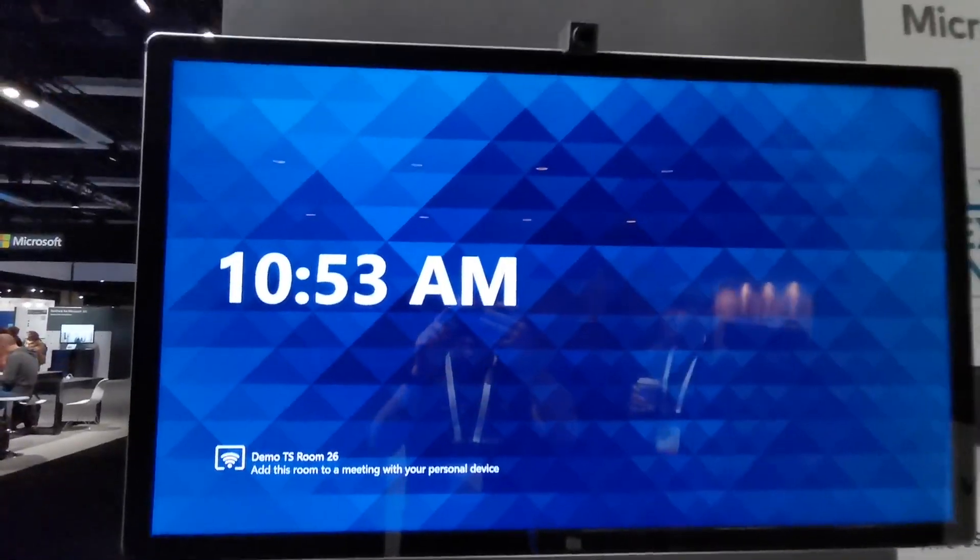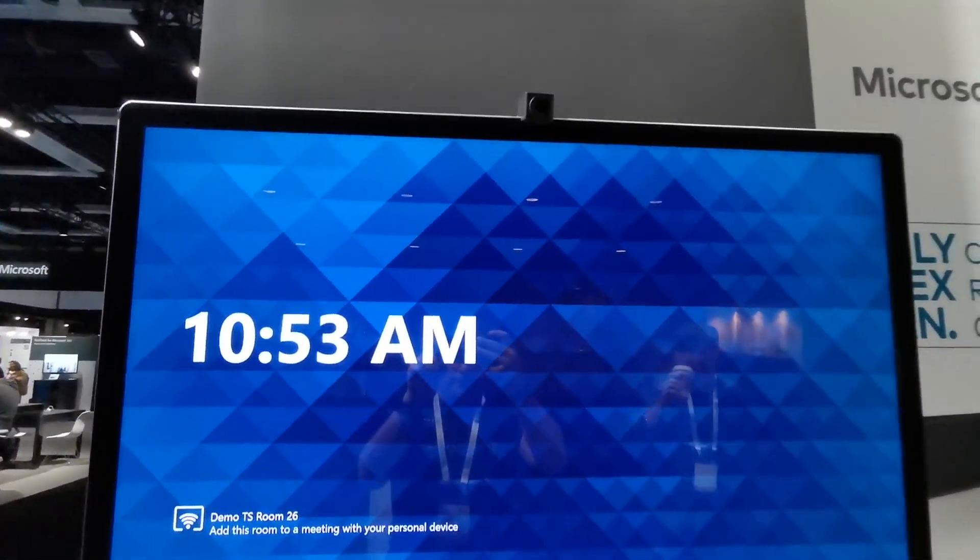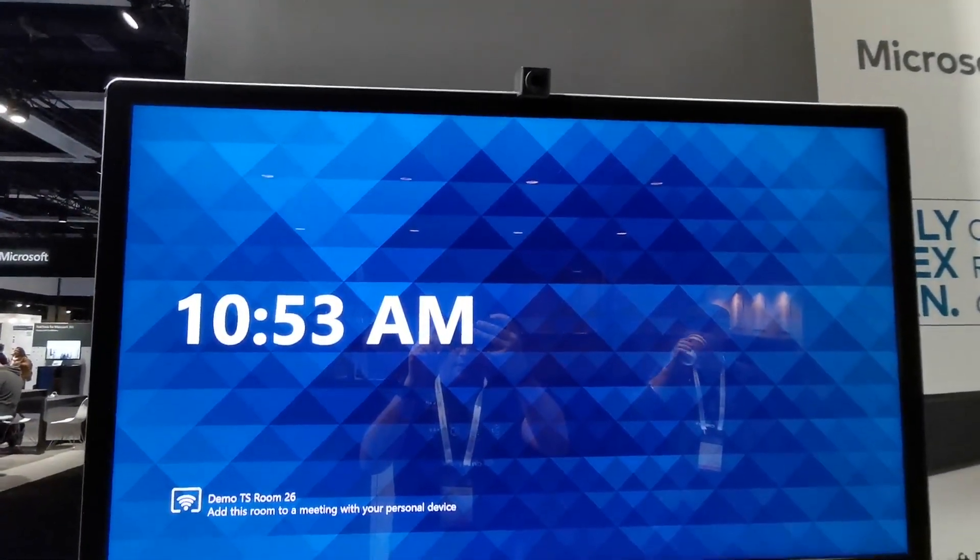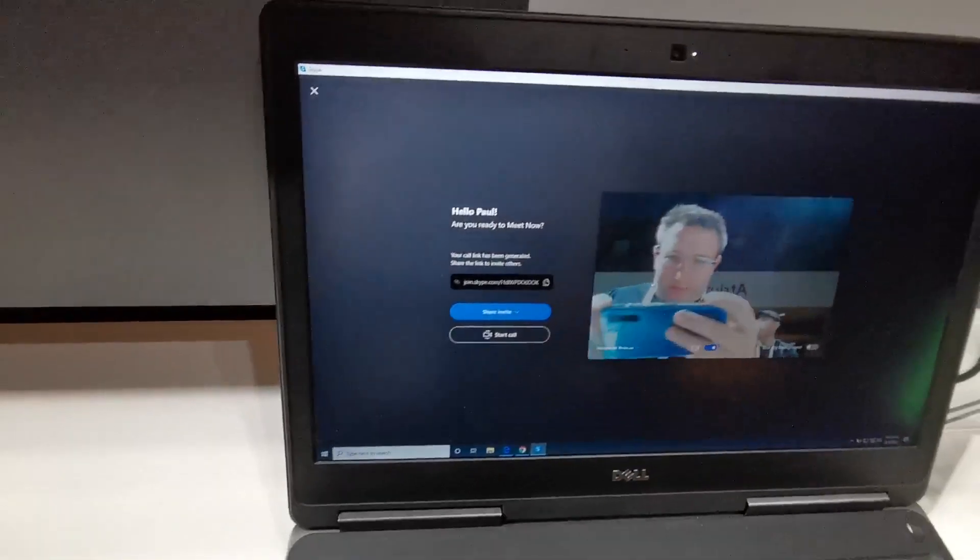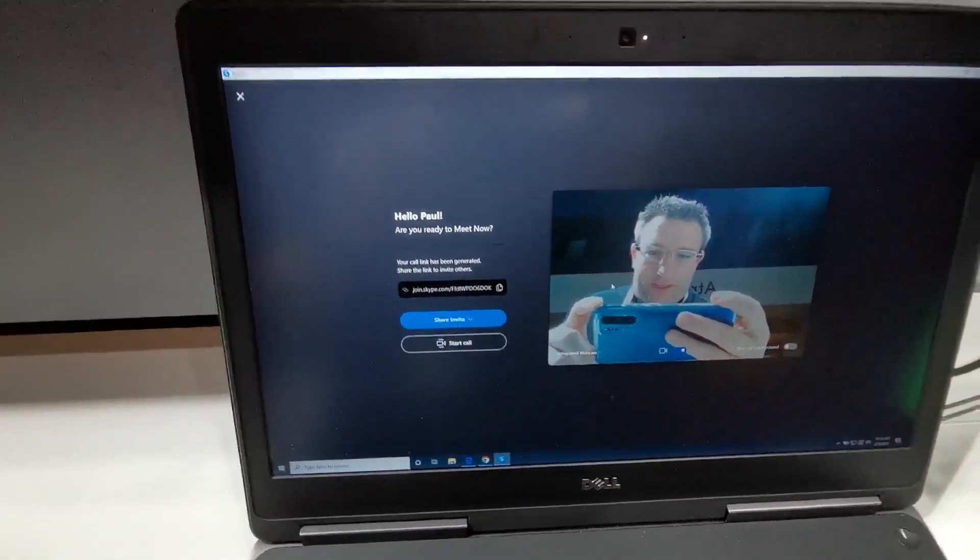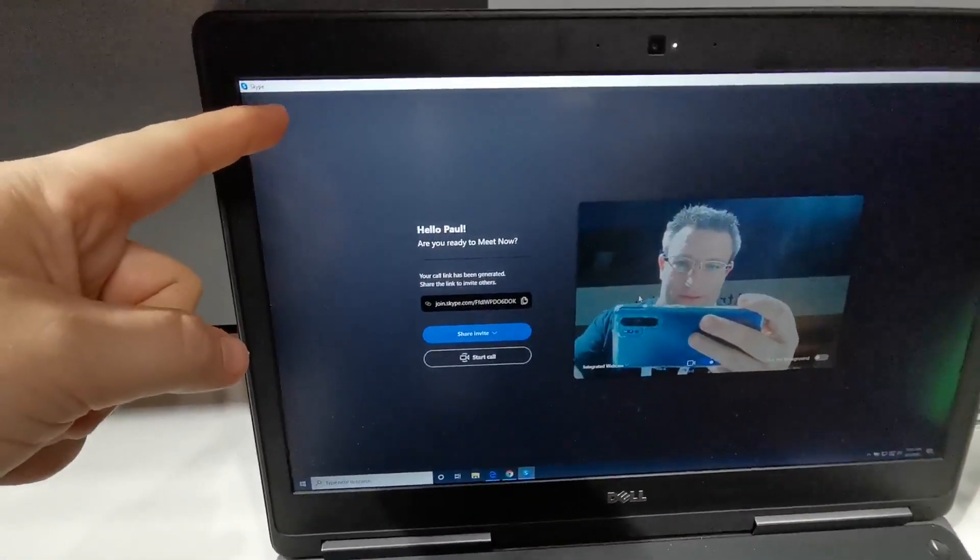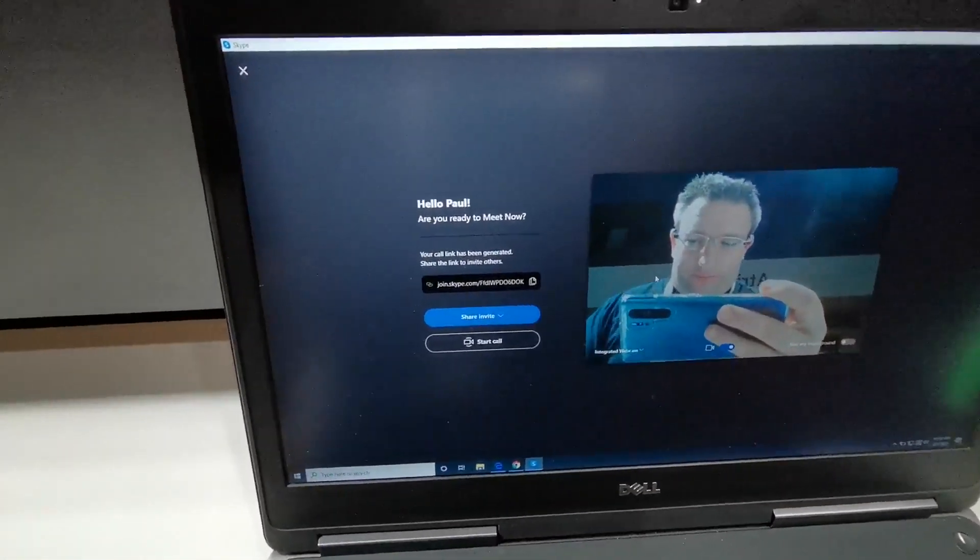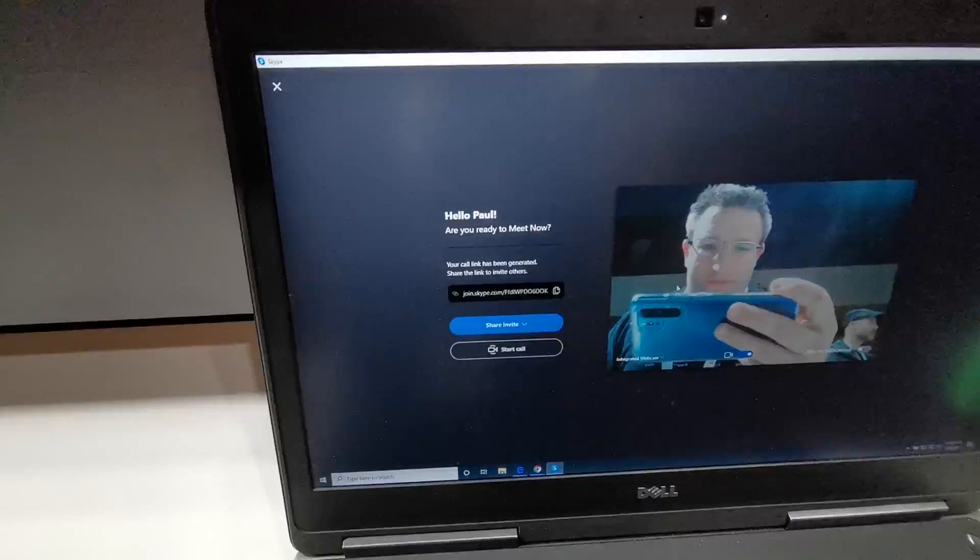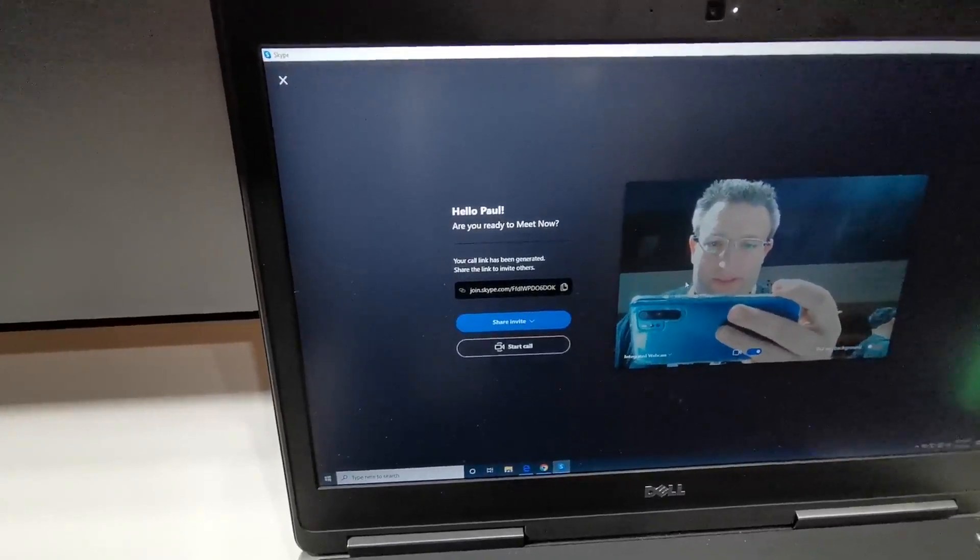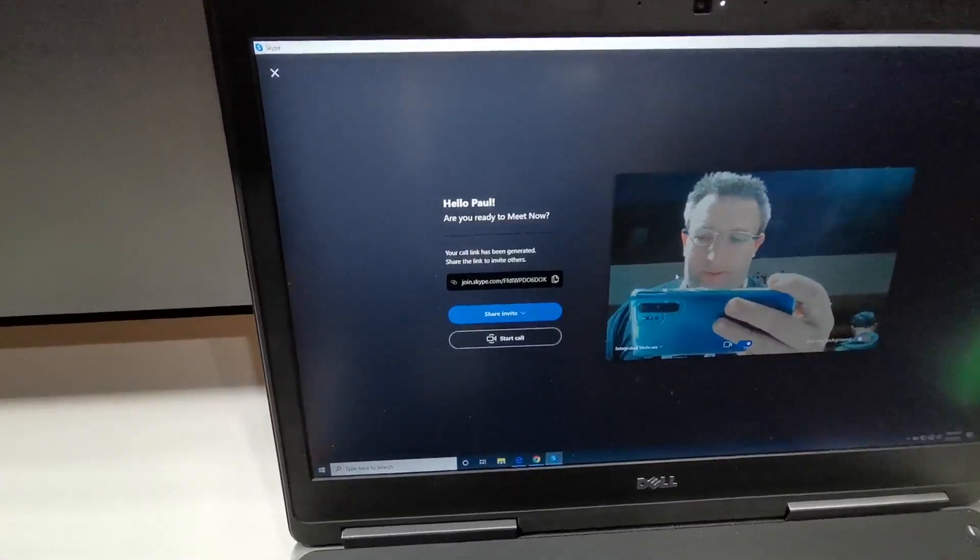Here's our normal front-of-room display with our Questron Huddley IQ, and I've got my laptop here. Maybe I want to do a Skype consumer call - I've got to interview a potential candidate. Obviously you don't want to give them Teams; they've said call me on Skype.